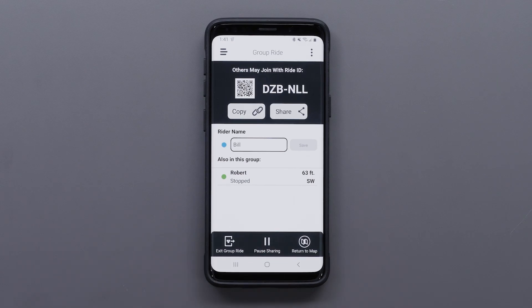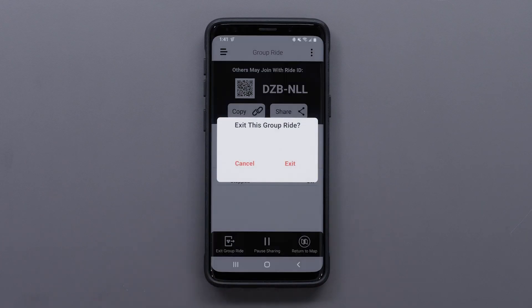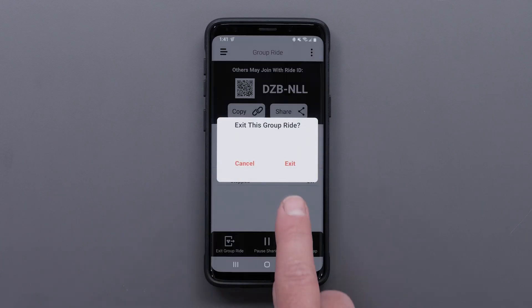To exit the group ride, select exit group ride, followed by exit.